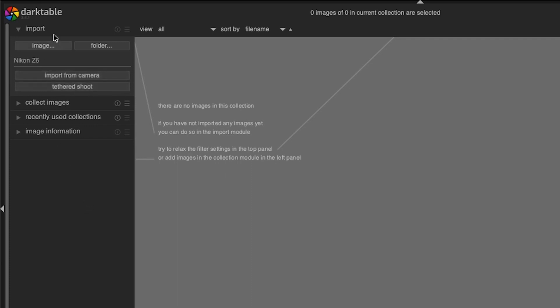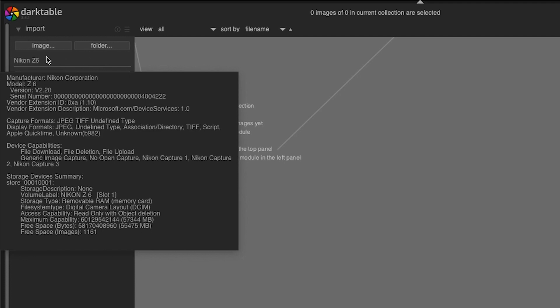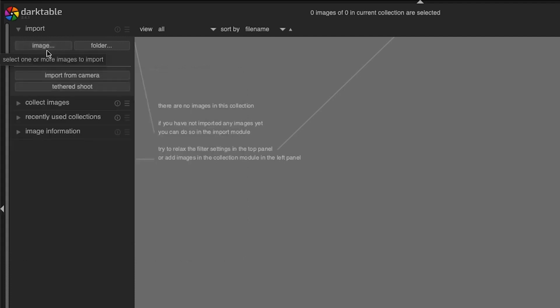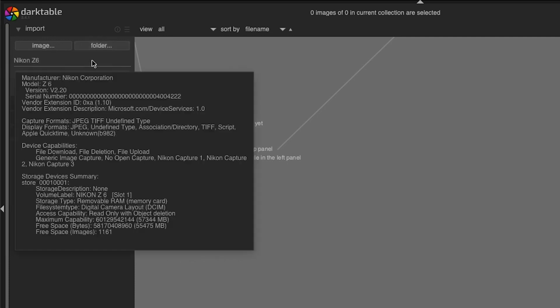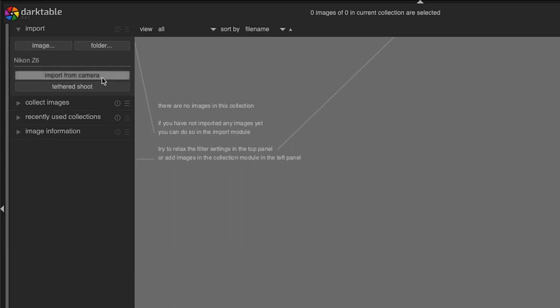The first two options up here, we can import a single image or multiple images that we select, or we can import a folder of images. Both of these are for when you want to import from a hard drive. When you import from a camera, it's going to import from the media card in that camera.